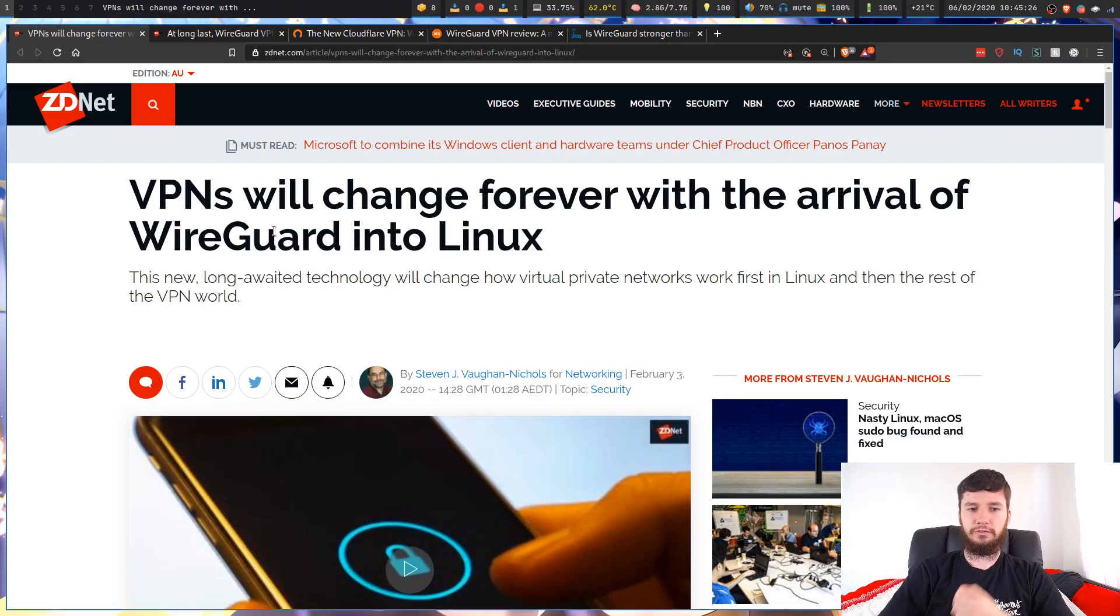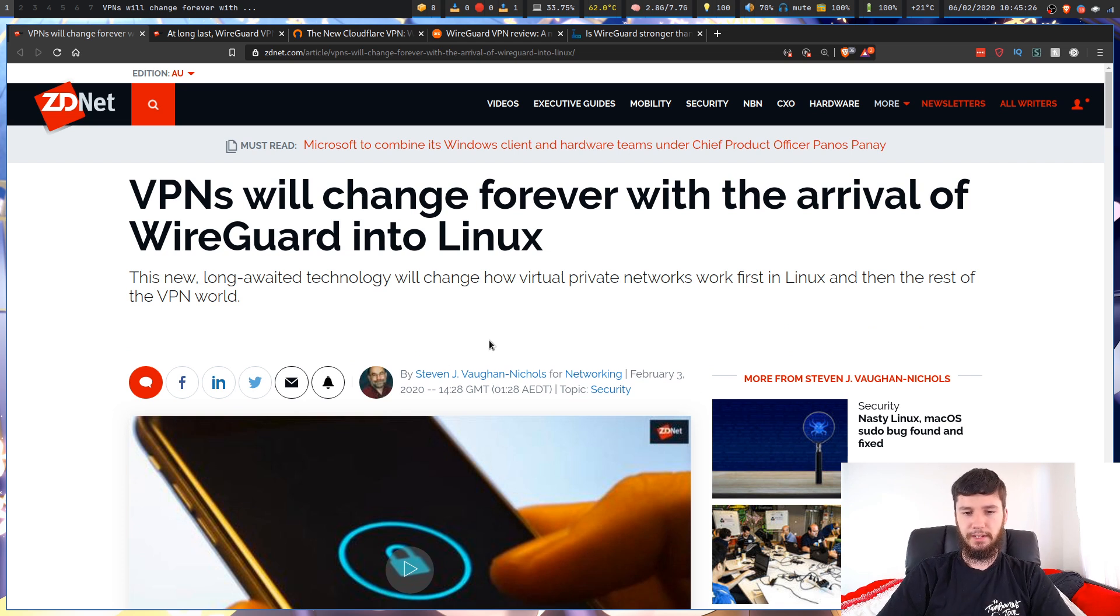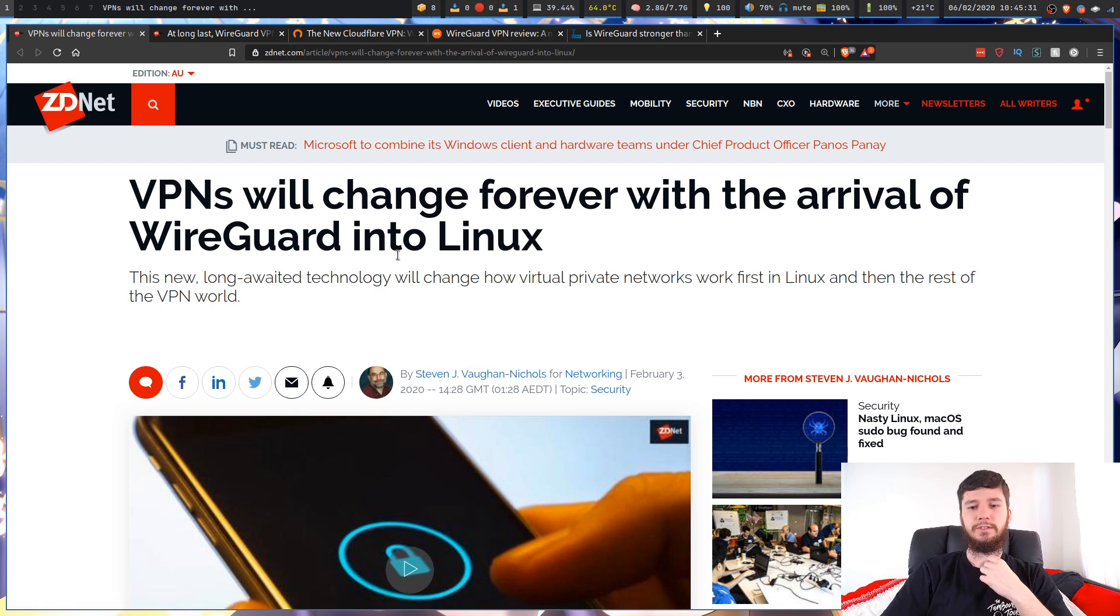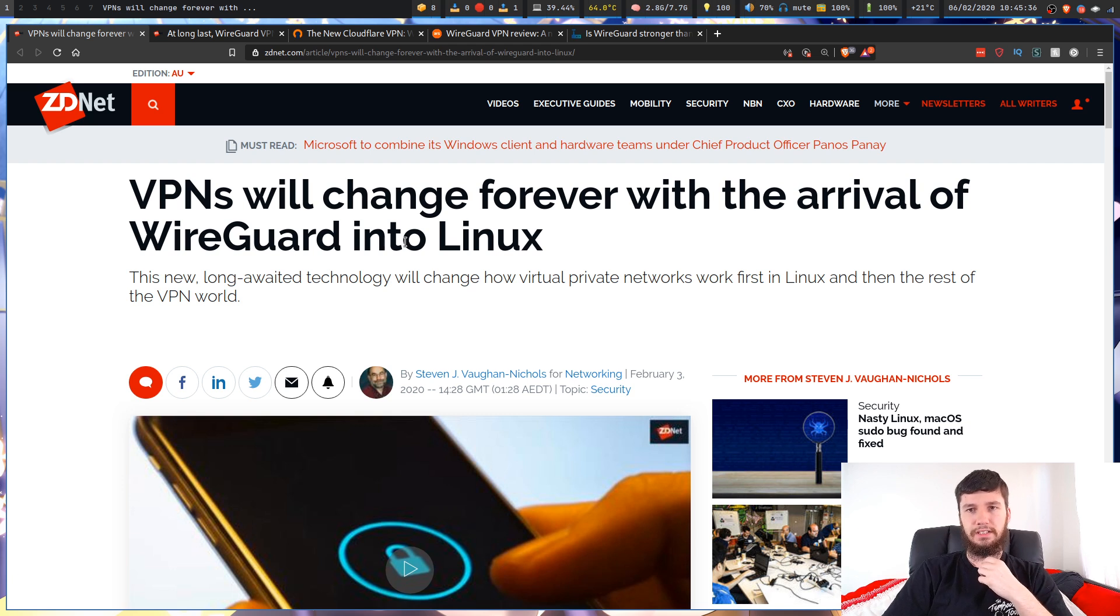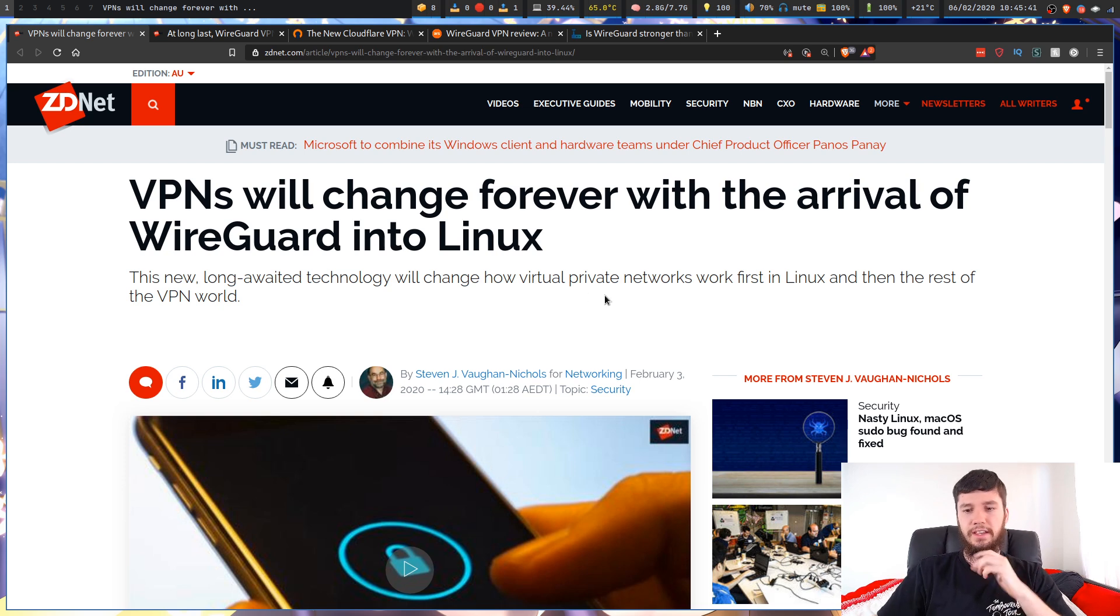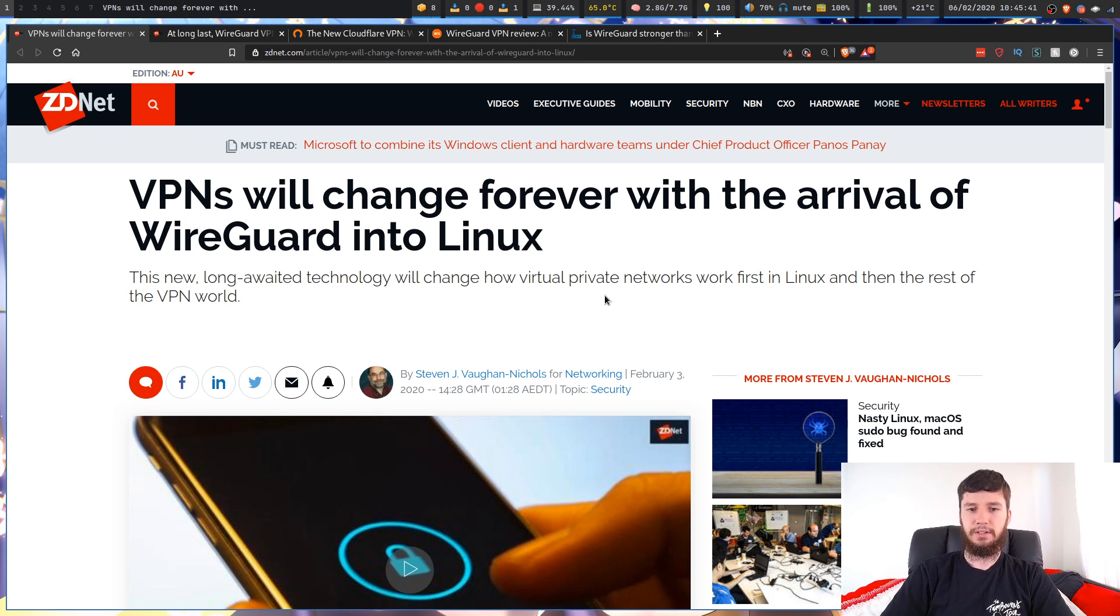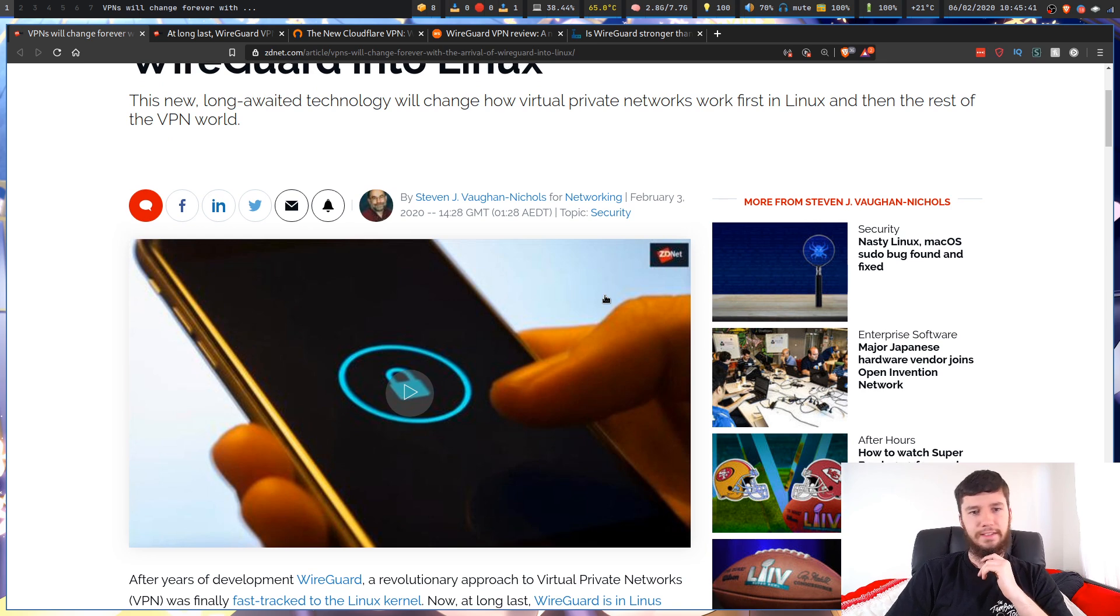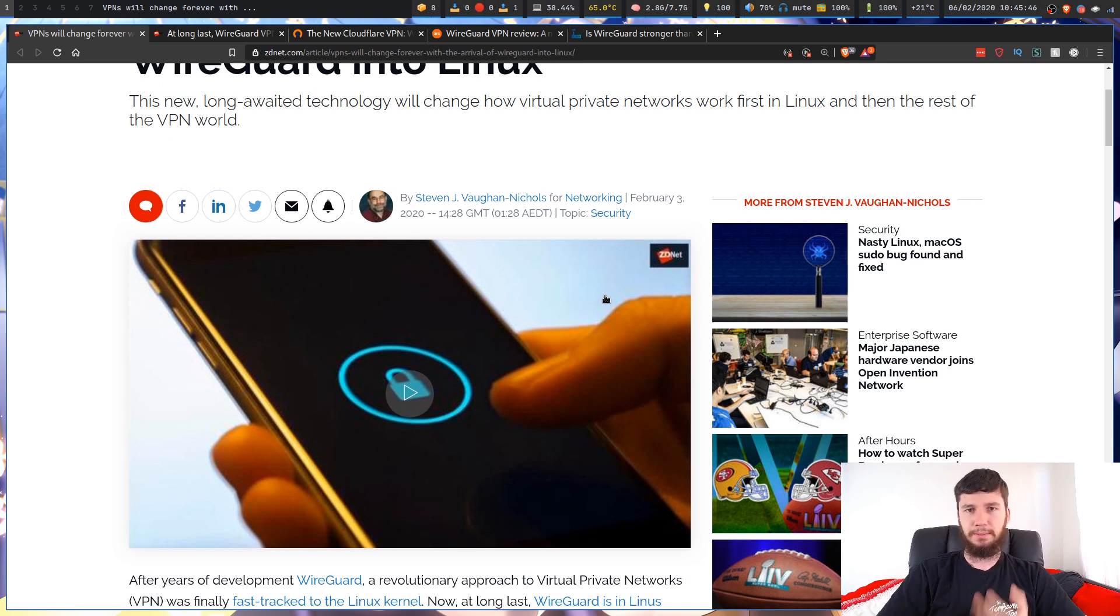Let's have a look at this first article from ZDNet. VPNs will change forever with the arrival of WireGuard into Linux. The new long-awaited technology will change how VPNs work, first in Linux and then the rest of the VPN world. Let's find out why this is such a big deal.